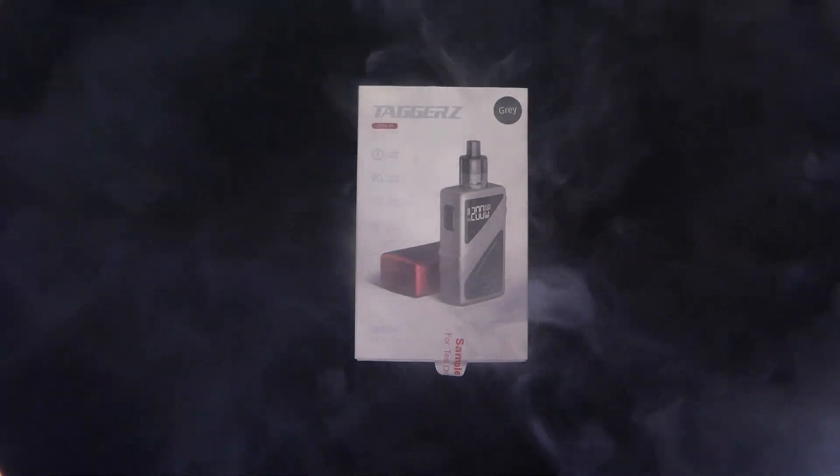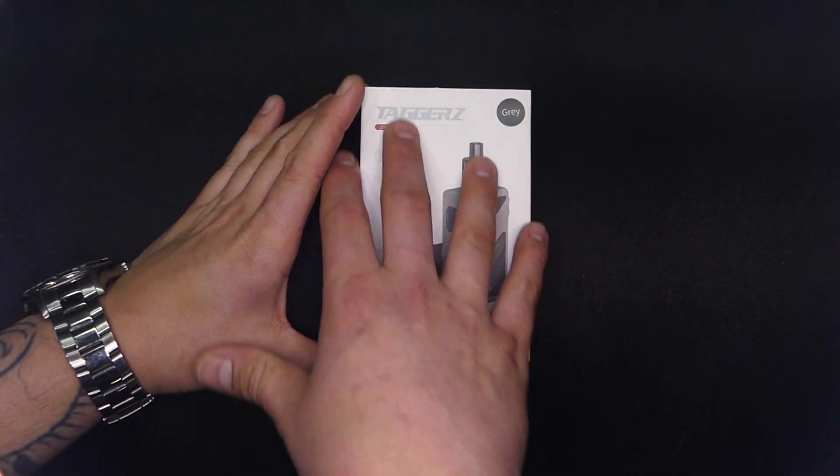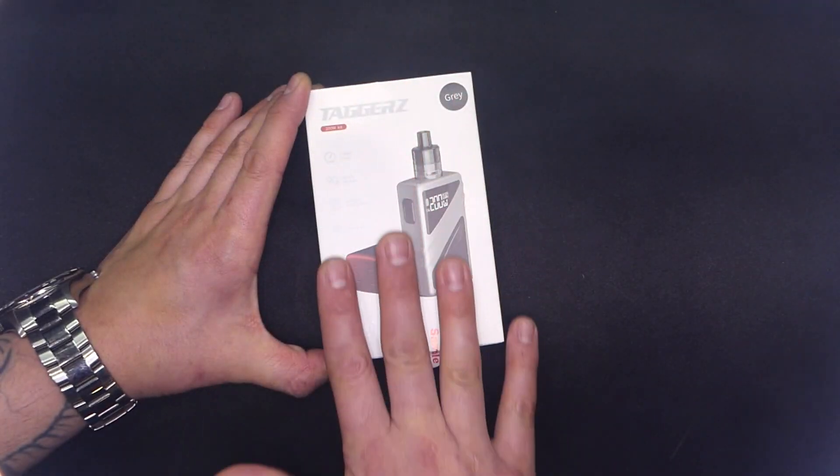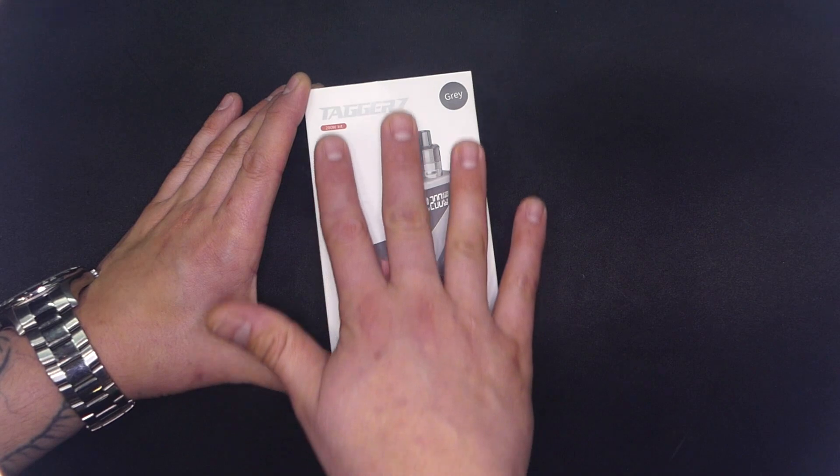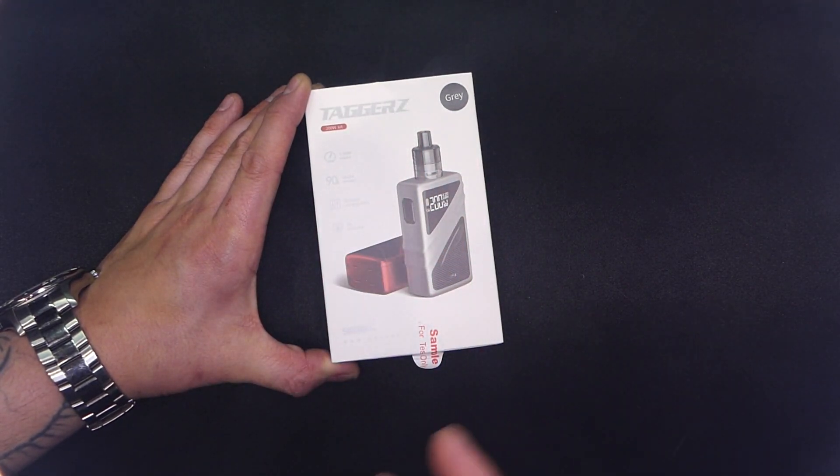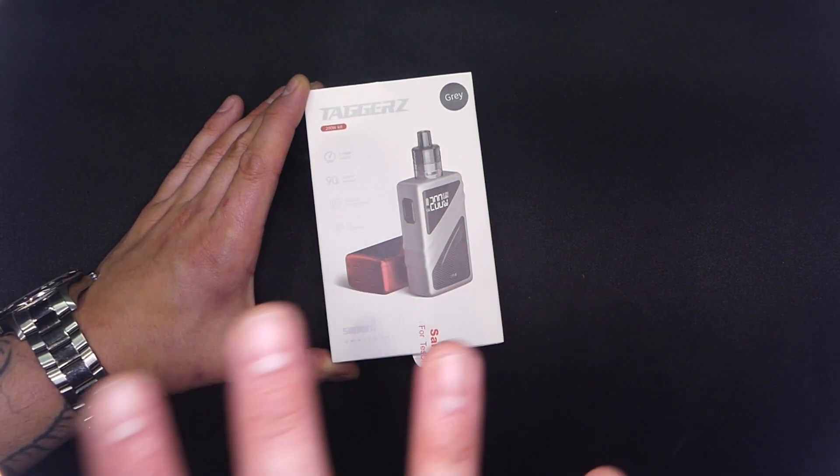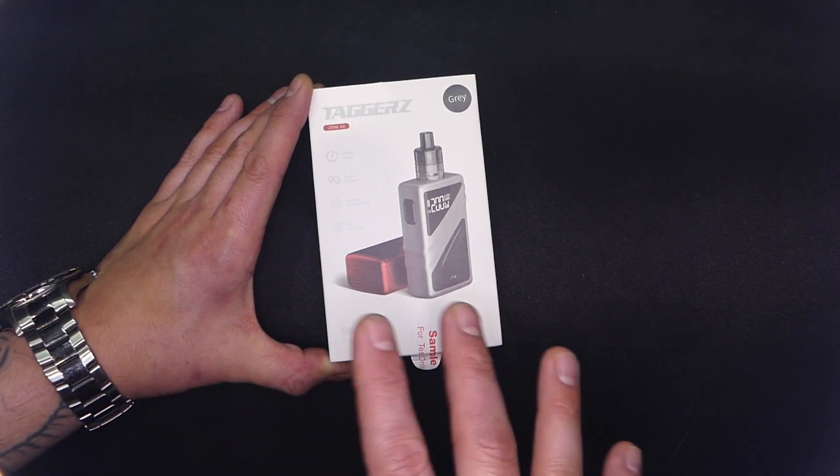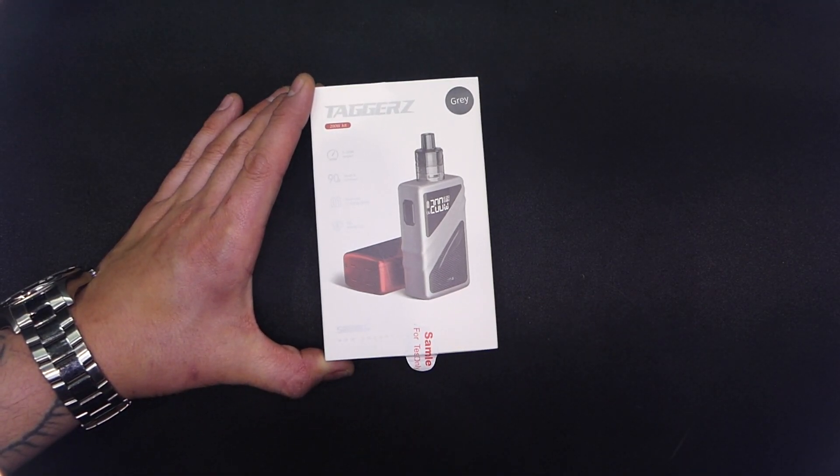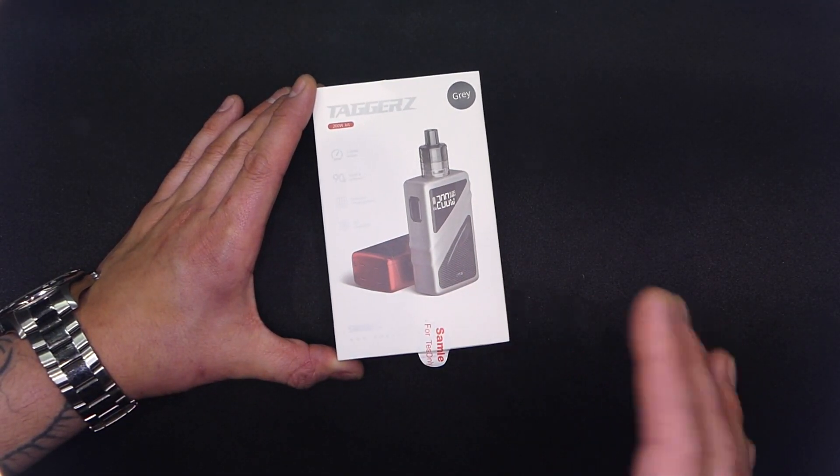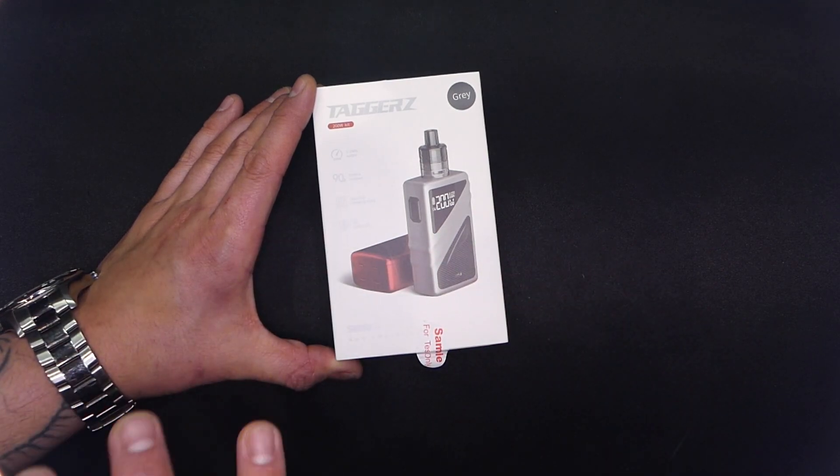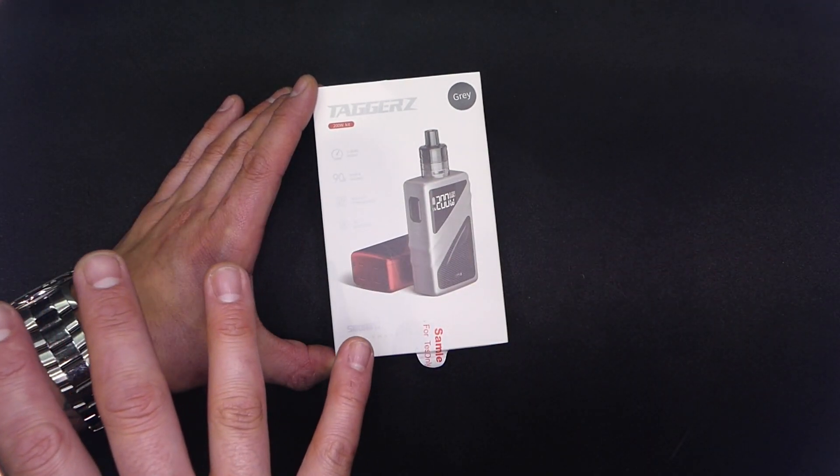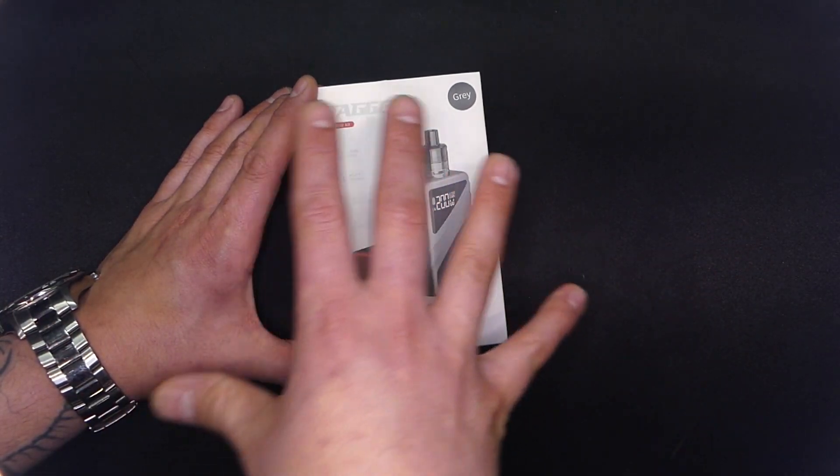Welcome to Up Close and Personal with your boy Thesis. Today we've got the Taggerz Kit by Smoant. I already know how I'm gonna feel about it. I've already looked at it, touched it, felt it, turned it on. It is not what I wanted to see from Smoant. Basically a rehash of the Aug Vape VX 200, same idea, poor execution. I'm not sure how much cheaper you can get than the VX 200, but Smoant has figured it out.